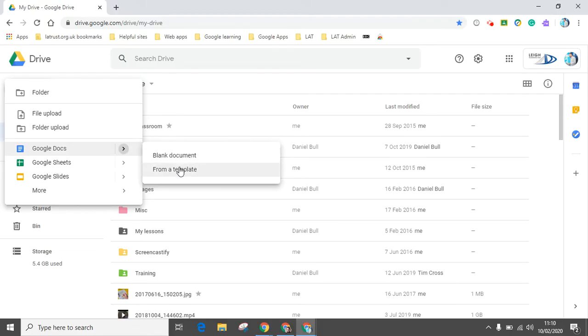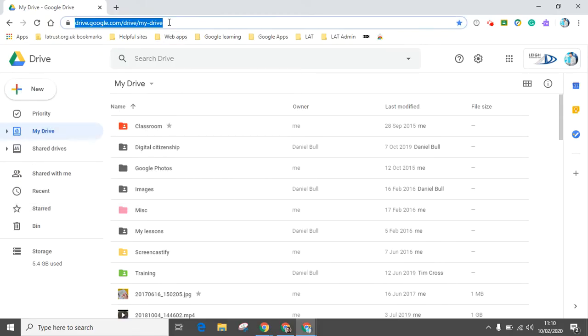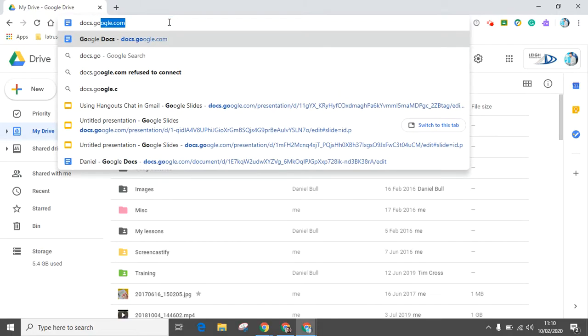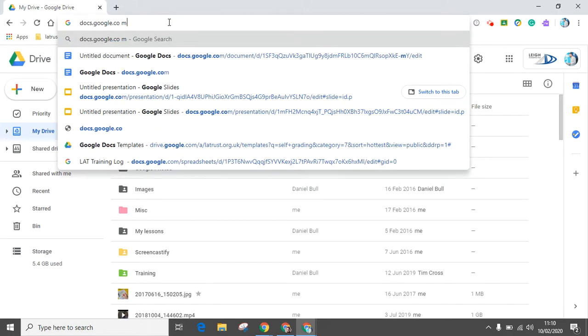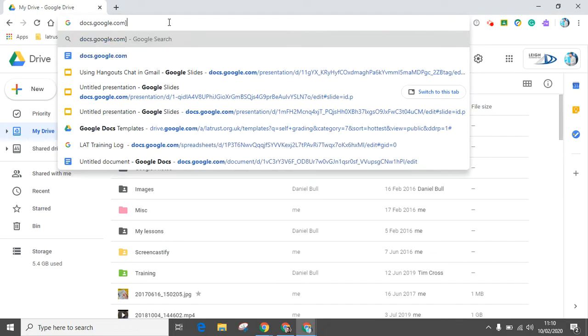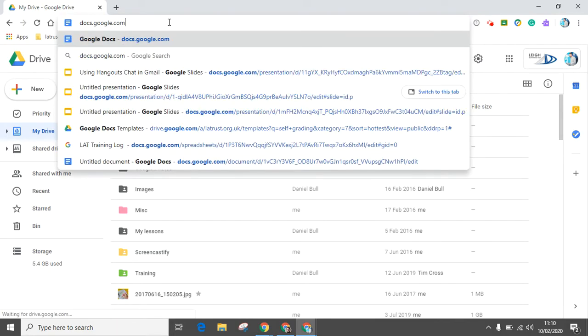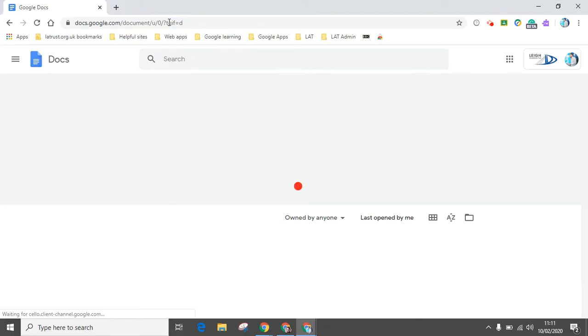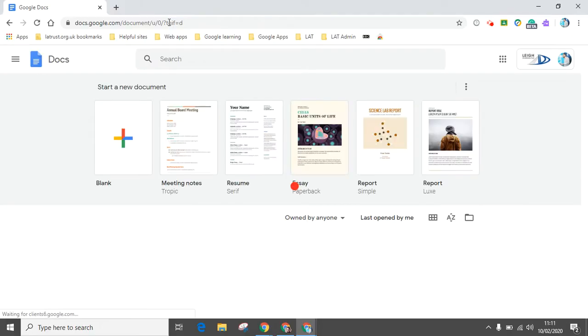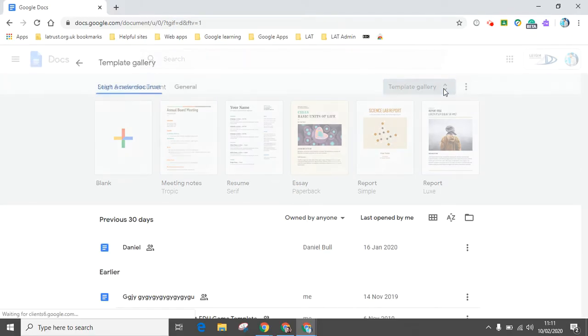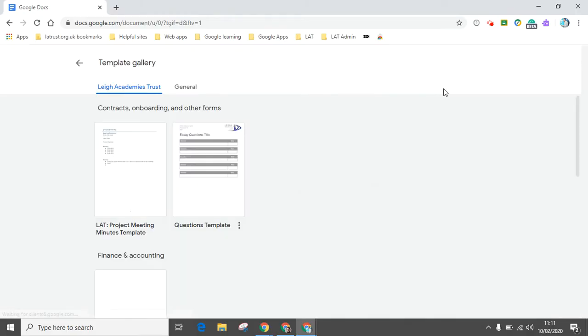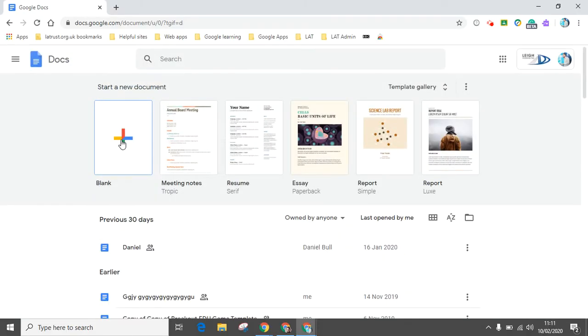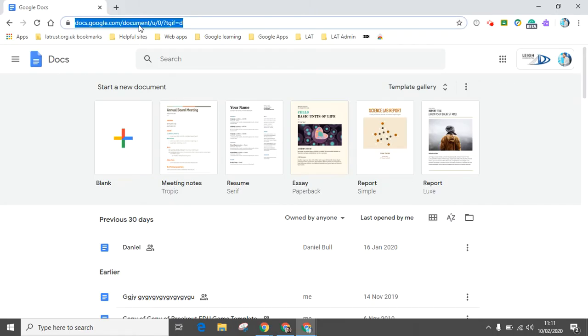Our second option is to go to docs.google.com. If we go there, you'll be able to see all the different templates on offer for you. You can see more by clicking the little arrows here to see more templates, or you can create your own blank document there.